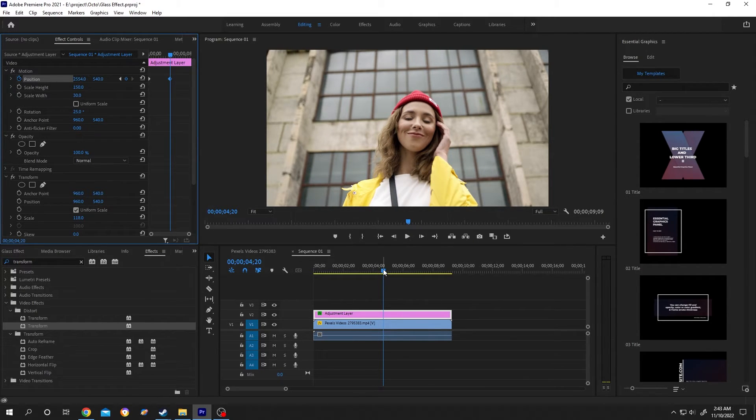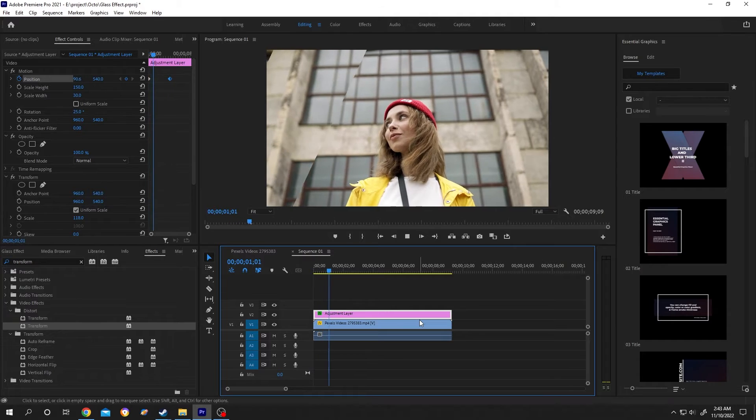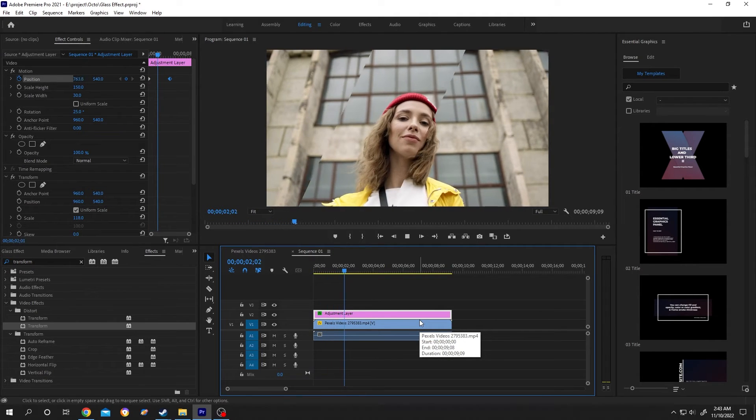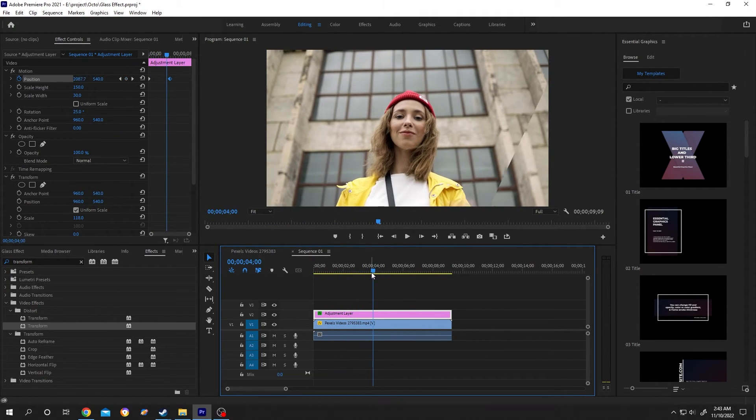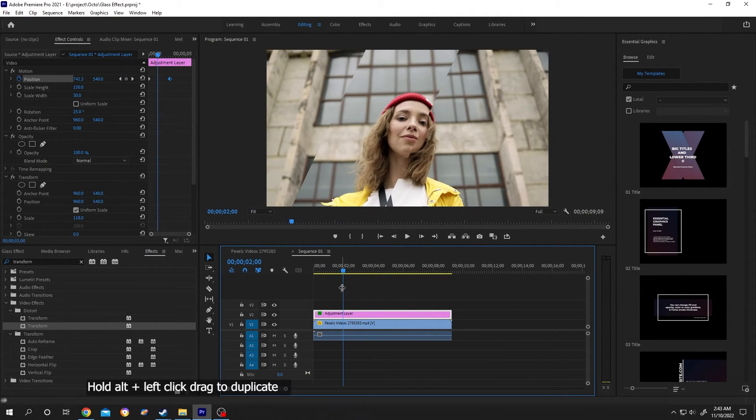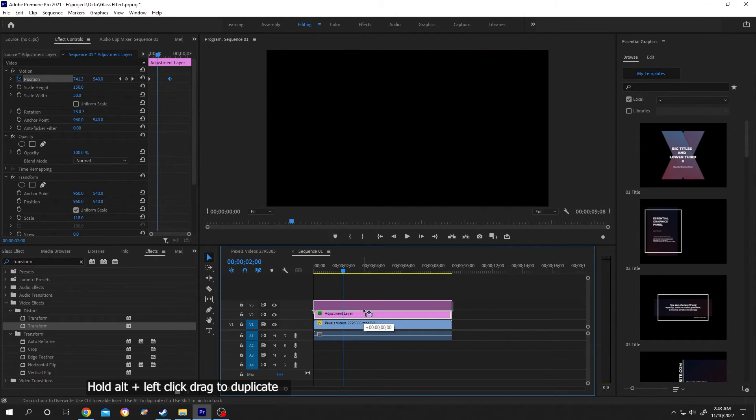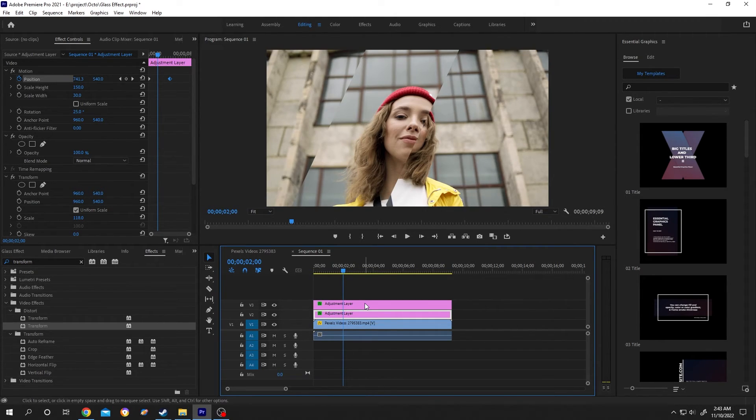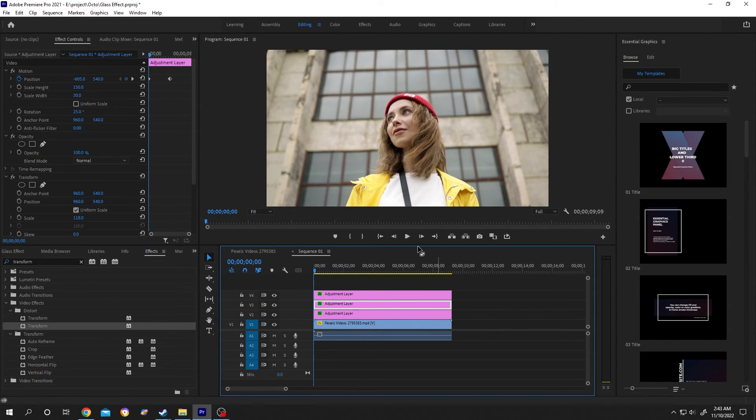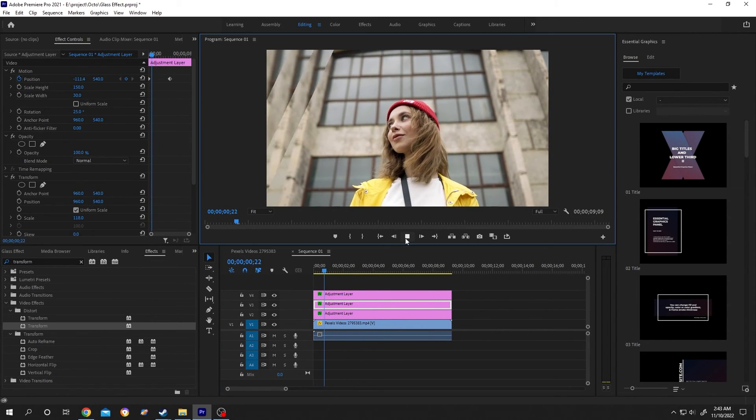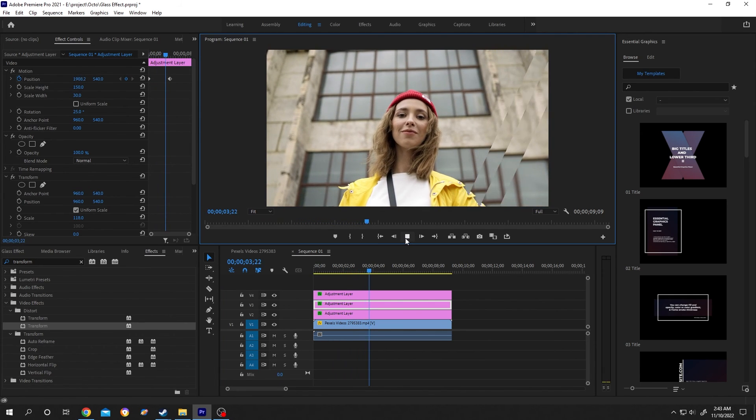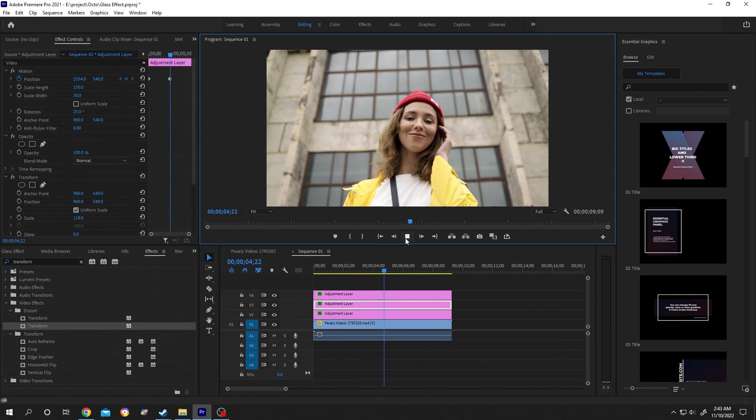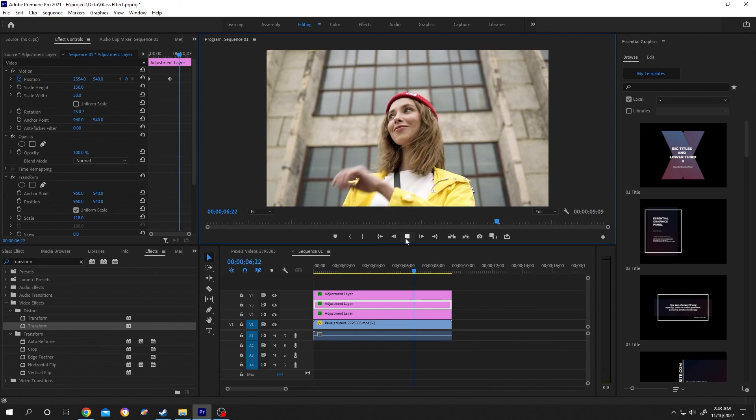Let's see what we have. Cool, right? Now just hold Alt, left click and drag to duplicate. Let's see again. So guys, that's how easily we can make a glass effect in Premiere Pro. Thank you guys for watching, have a good day.